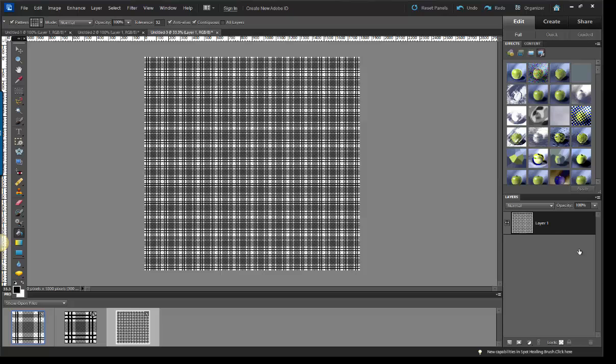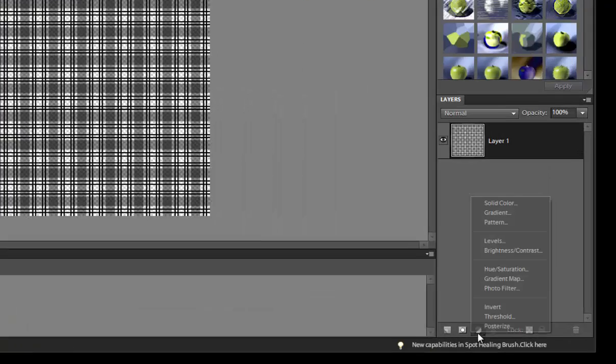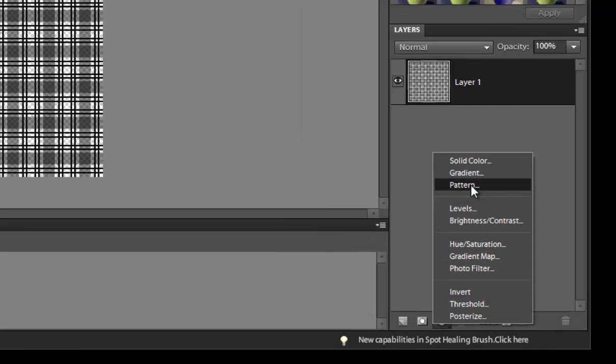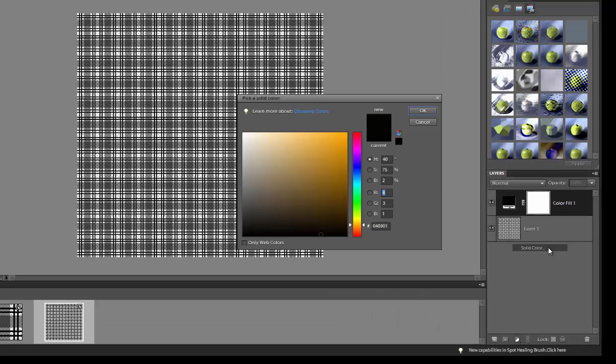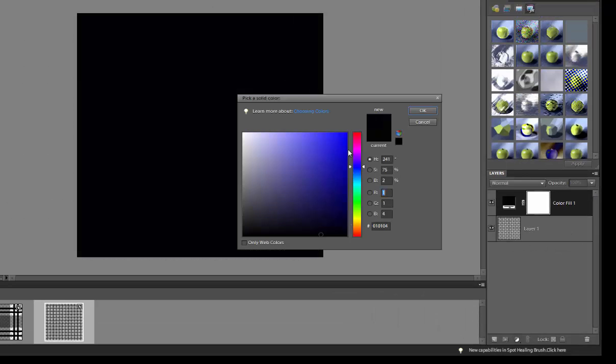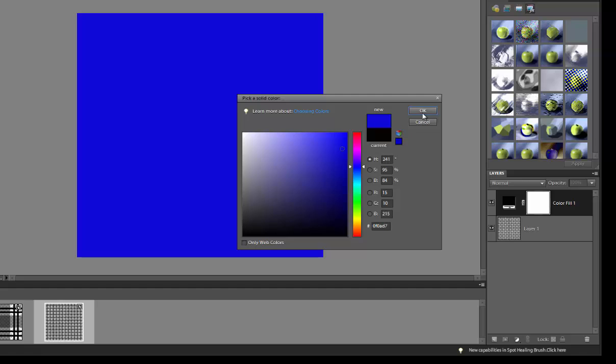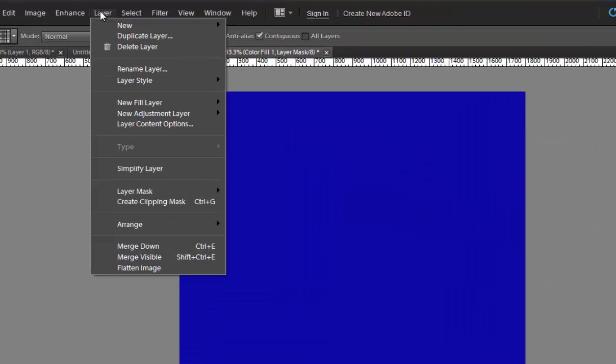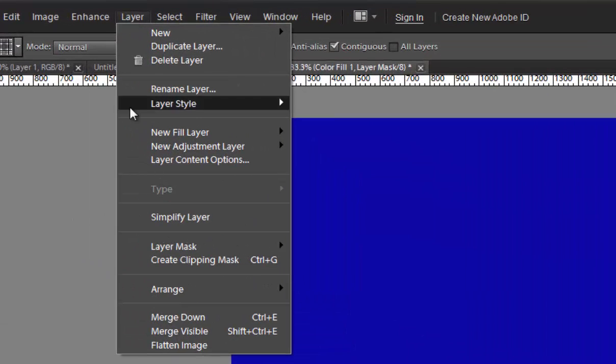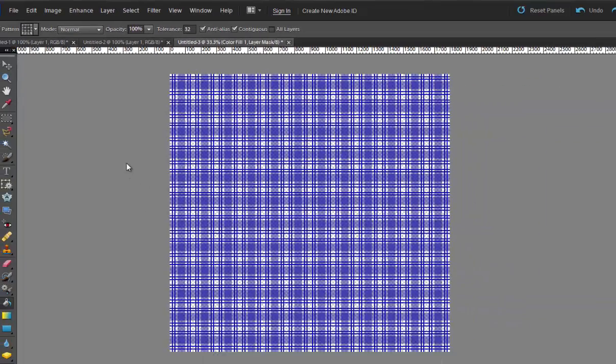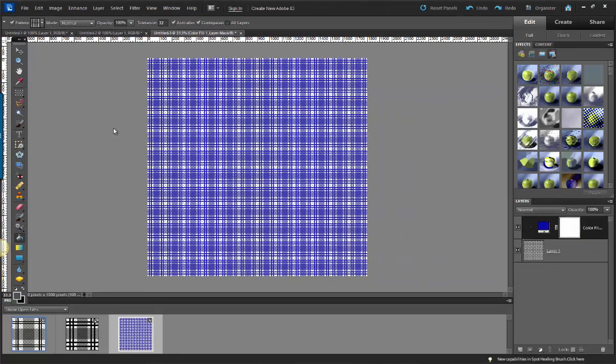It's a pretty plaid. You can rotate this if you want and I'm going to add color. So I'm going to go and I'm going to select a new fill layer, grab a solid color, click OK. Then I'm going to go up to my layer and create clipping mask.